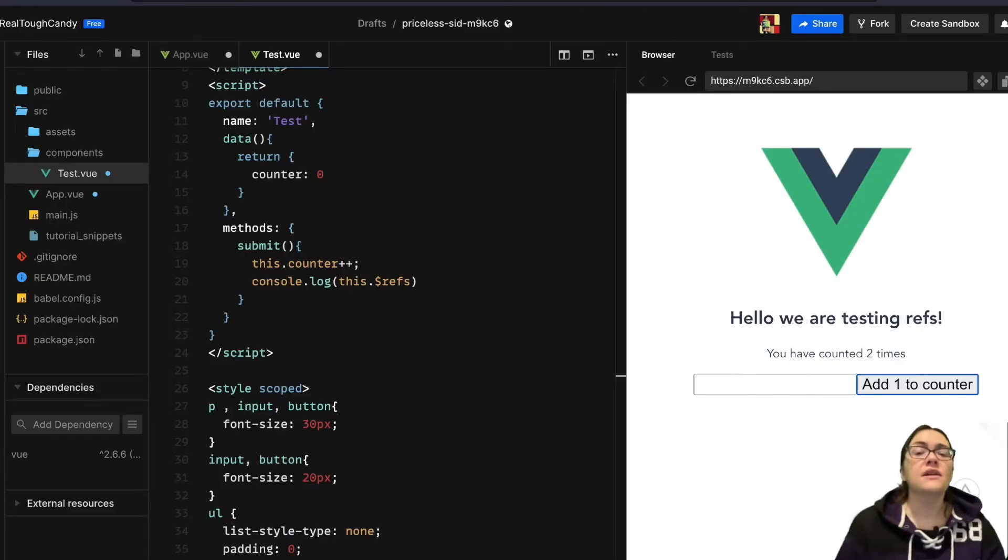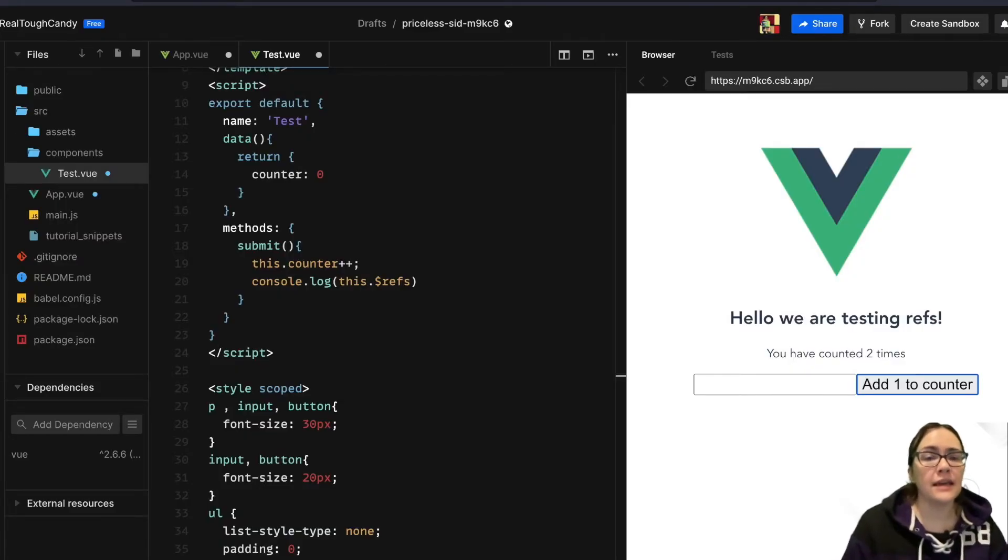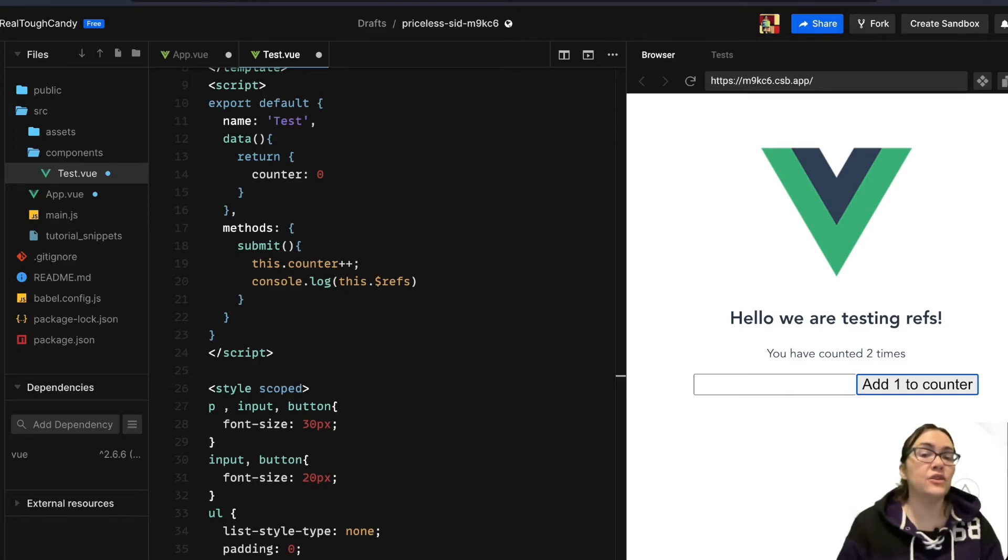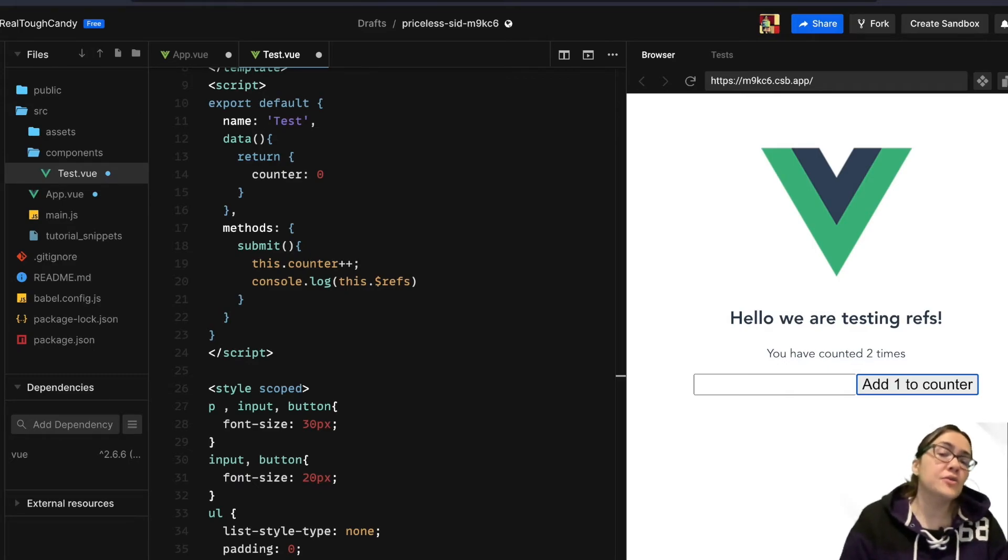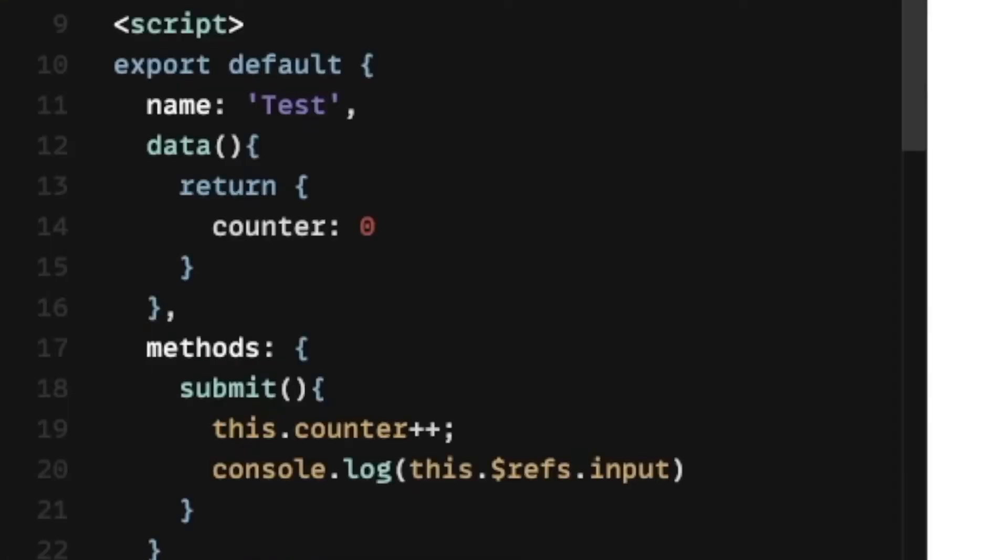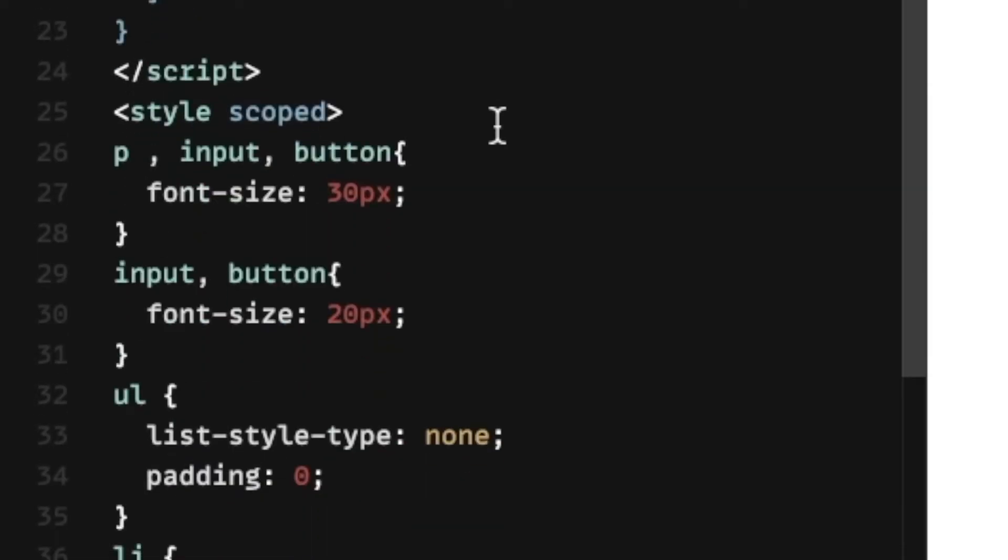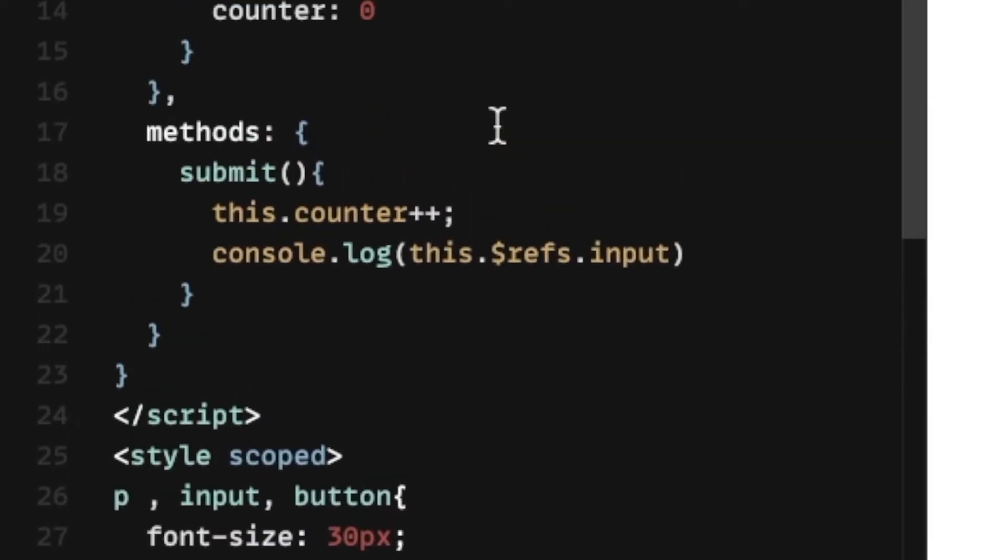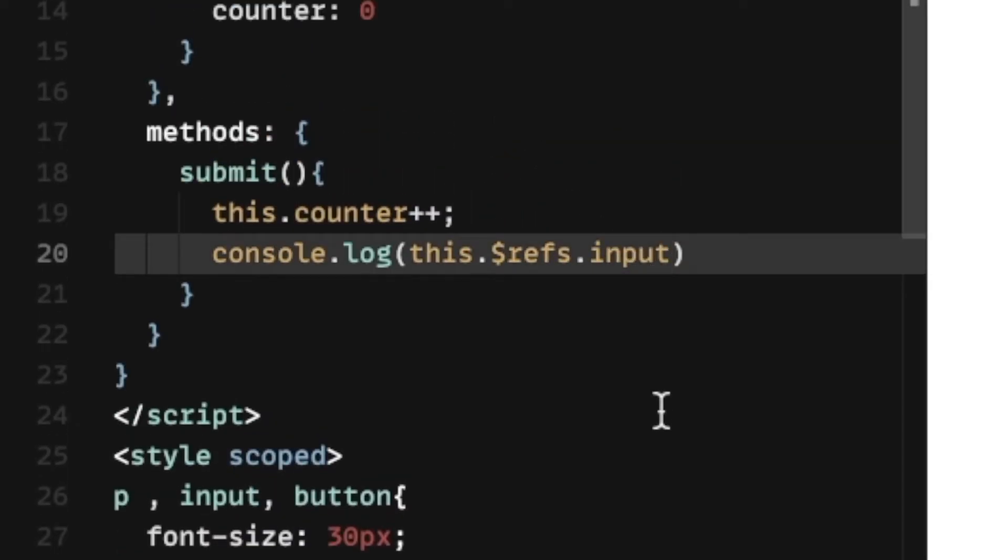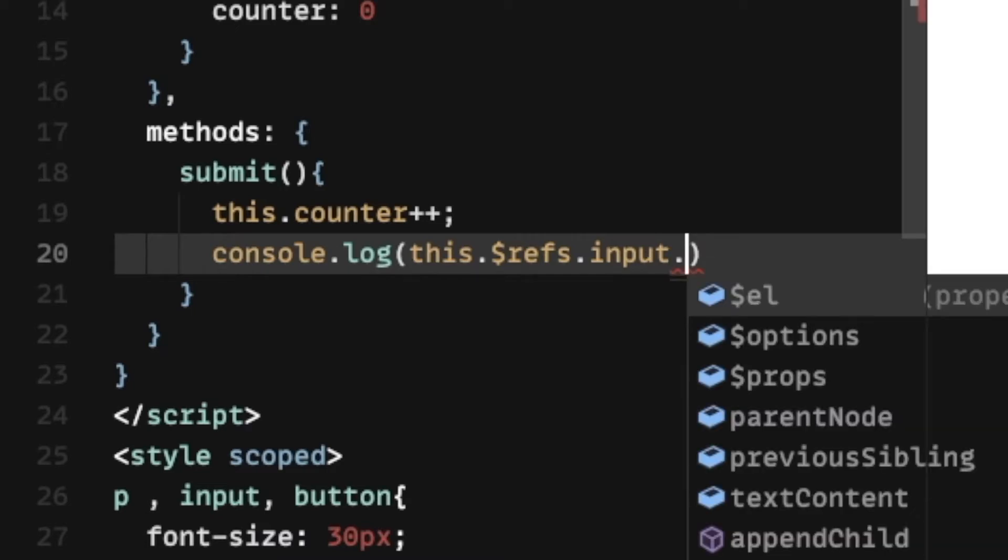In other words, the string that was typed into the text box in the UI. We'd go back into our submit method, and we're going to change our code once again, going to this console.log line to this.refs.input, and then we're going to add .value.